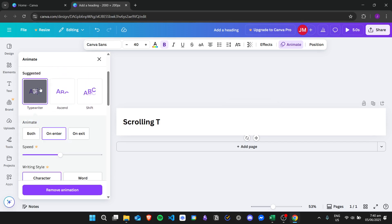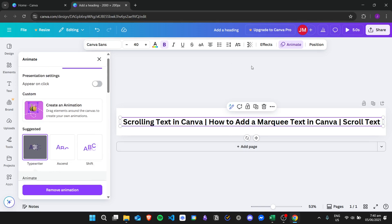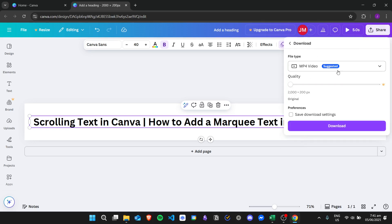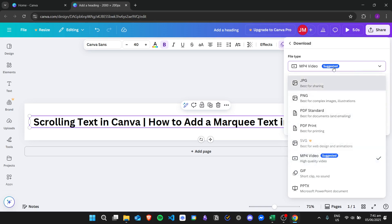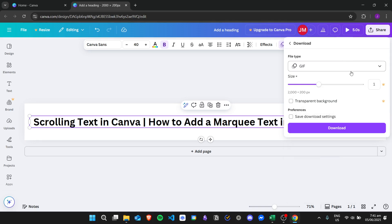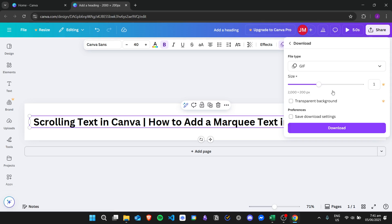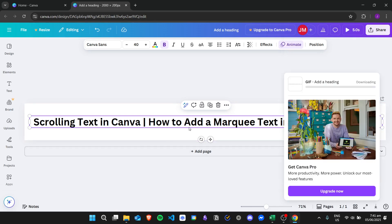For example, I just want the typewriter effect — click on it, and once you're happy click on share, then download, and choose your file type. I suggest using the GIF file type so you can add it anywhere: to your emails, as a background, or into your video without any problems. You can check for transparent background but that requires Canva Pro, so we'll stick with these options and click download.